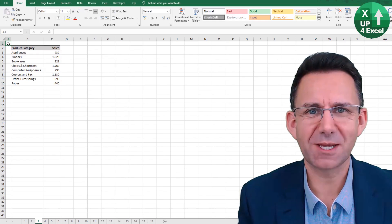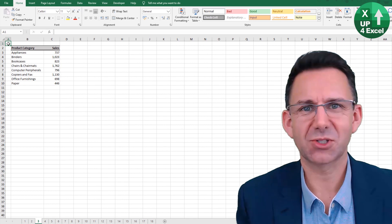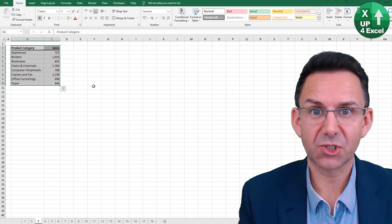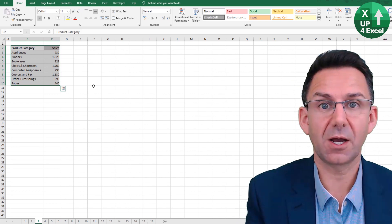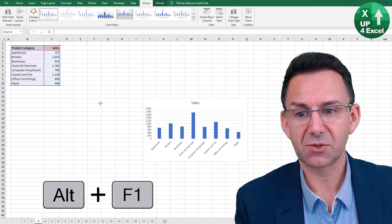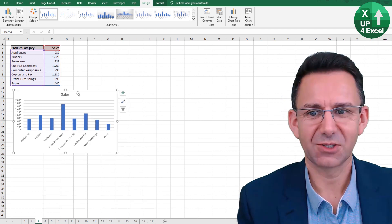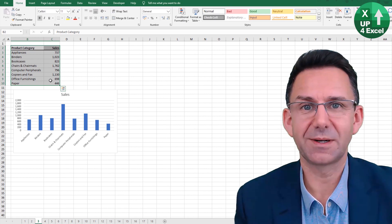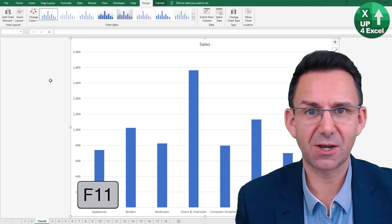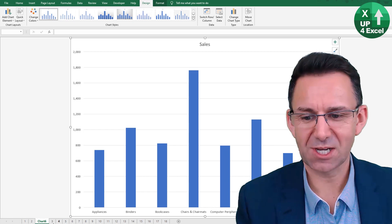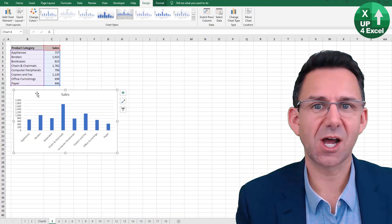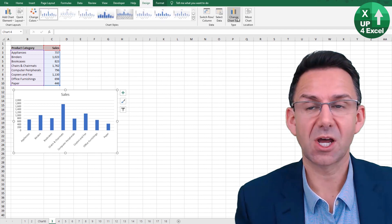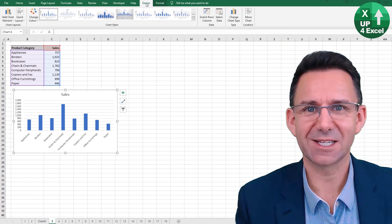There are two ways of making an instant chart in Microsoft Excel. First, highlight the area you want to chart — Alt+F1 gives you an instant chart in the same sheet. Secondly, highlight the area and press F11 on its own for a new chart in a new sheet. Once you've got the chart you can change the design, format, and chart type using the standard toolbar buttons.